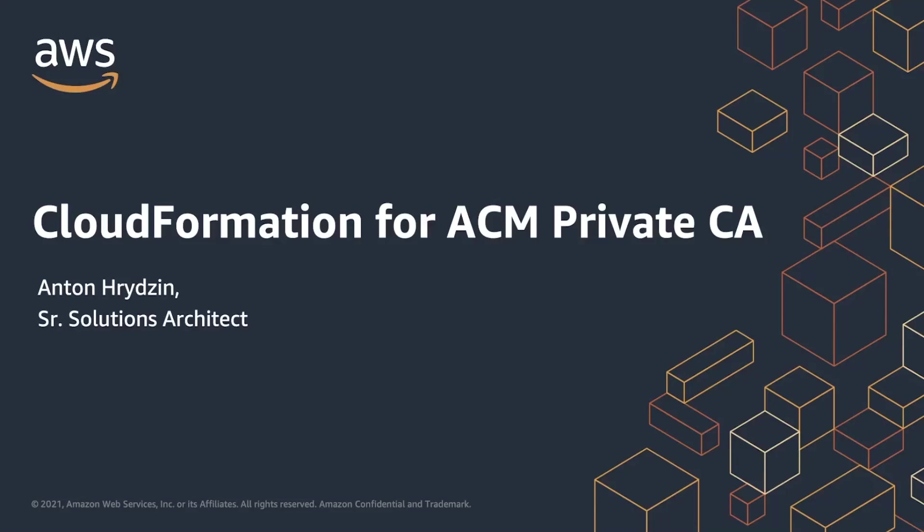Welcome, and thank you for taking time to learn about AWS today. In this session, we will take a look into use of CloudFormation templates for creation of private certificate authority.